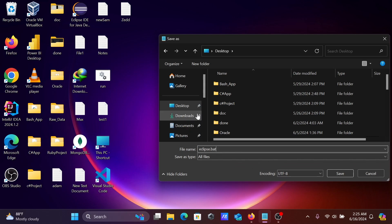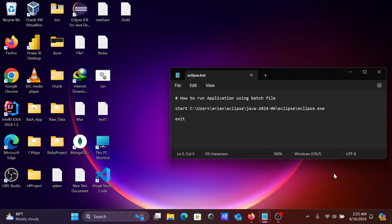To convert your text file into batch, you need to give the .bat extension. Click on Save. So it's saved here, the file is created.